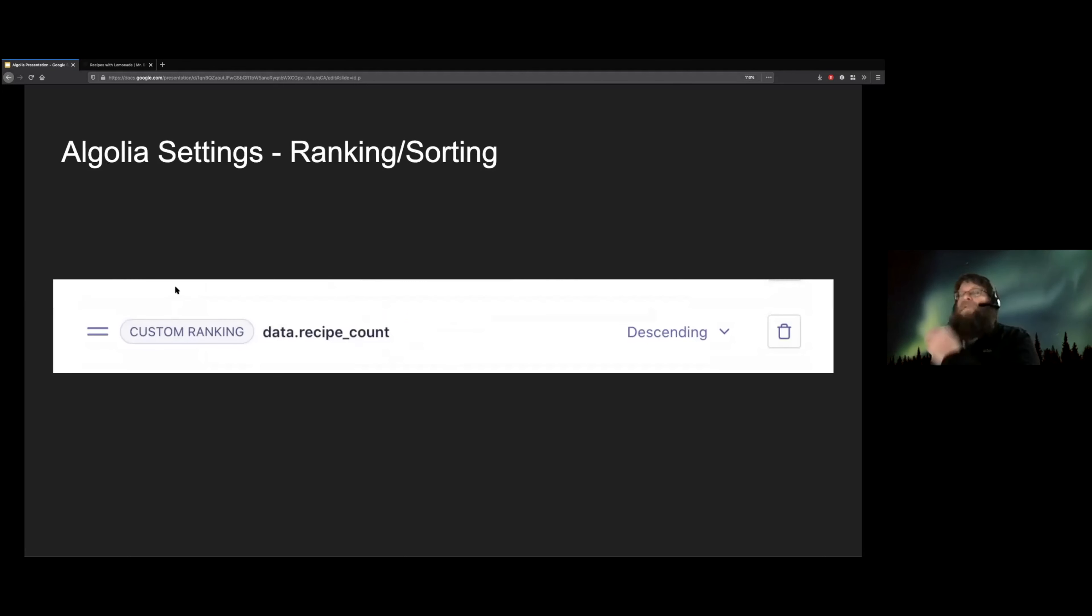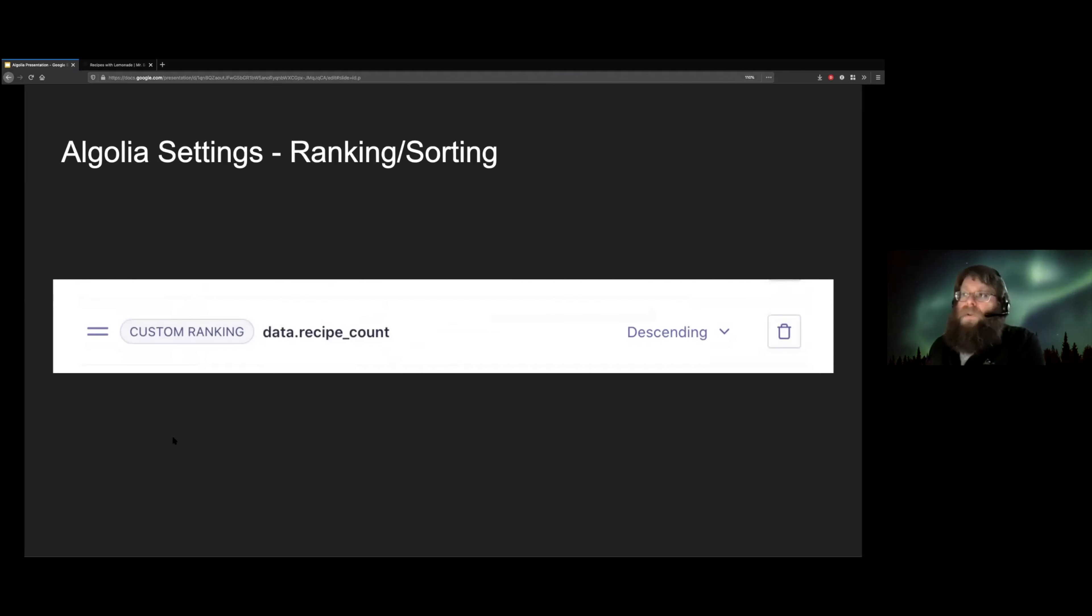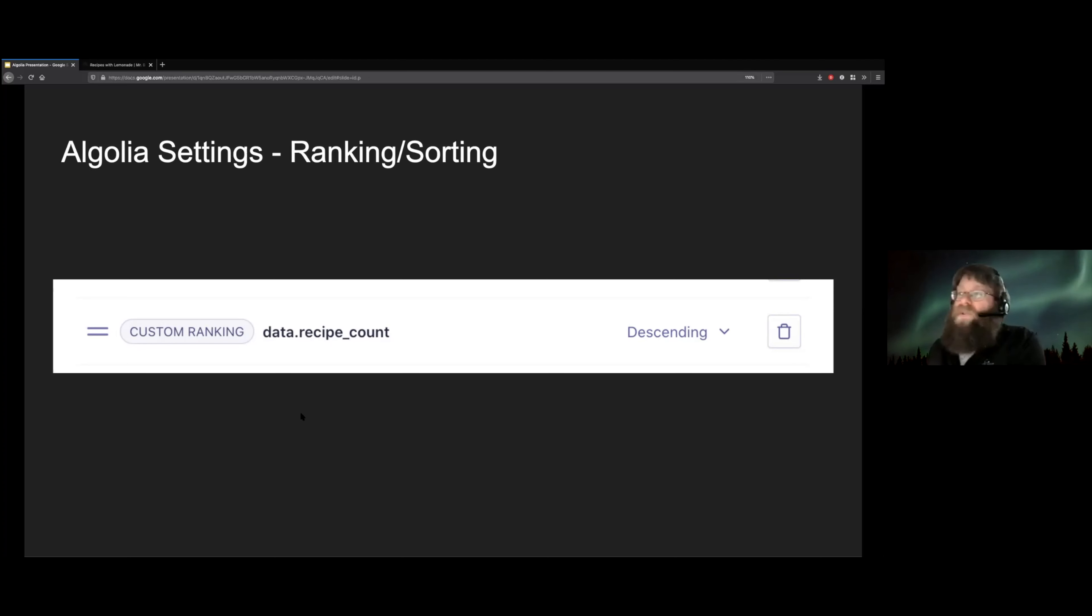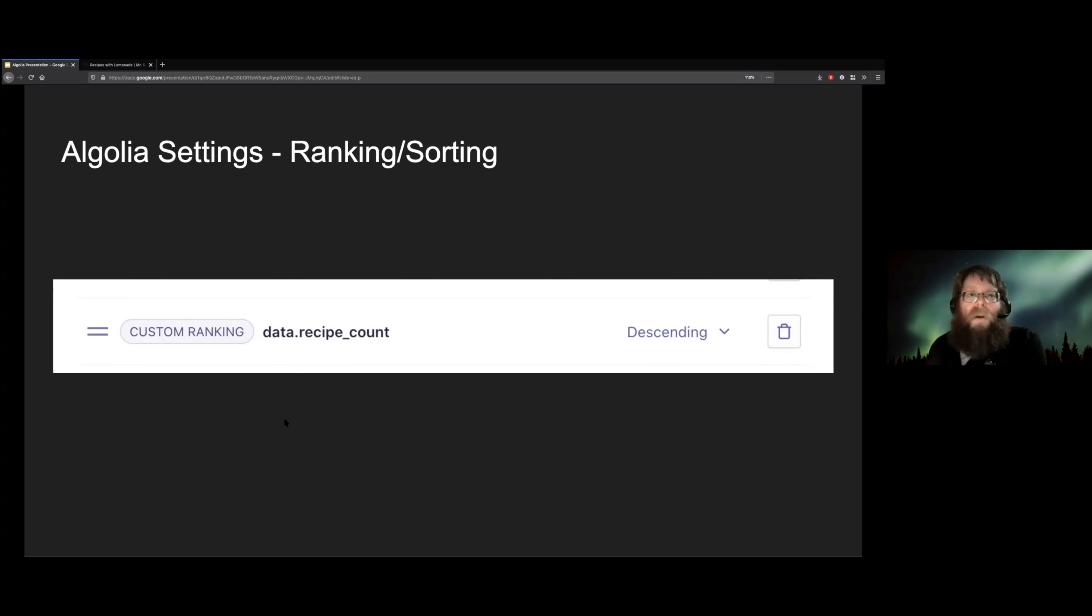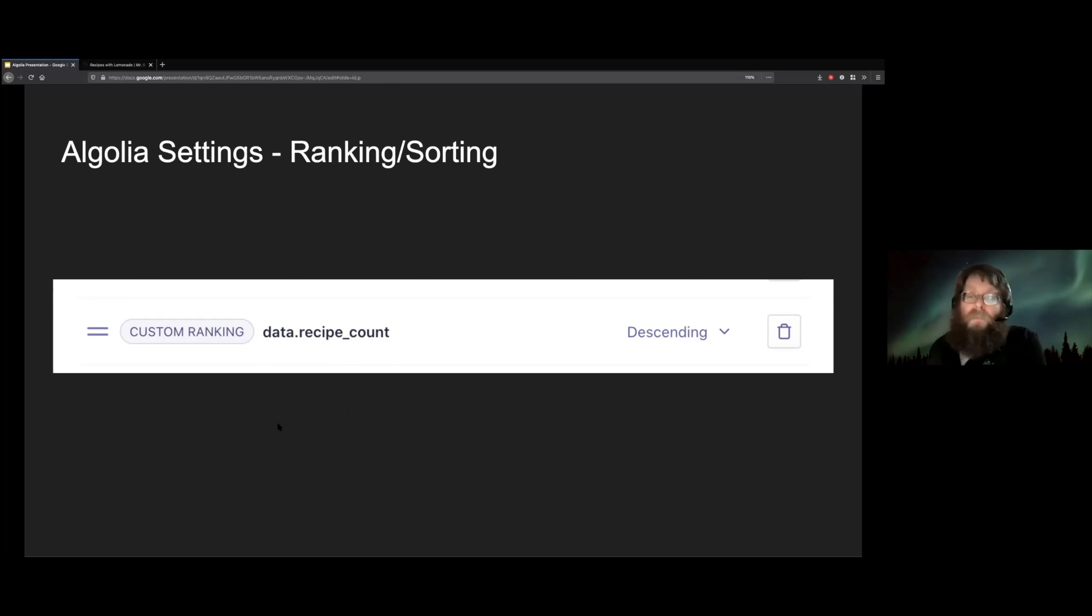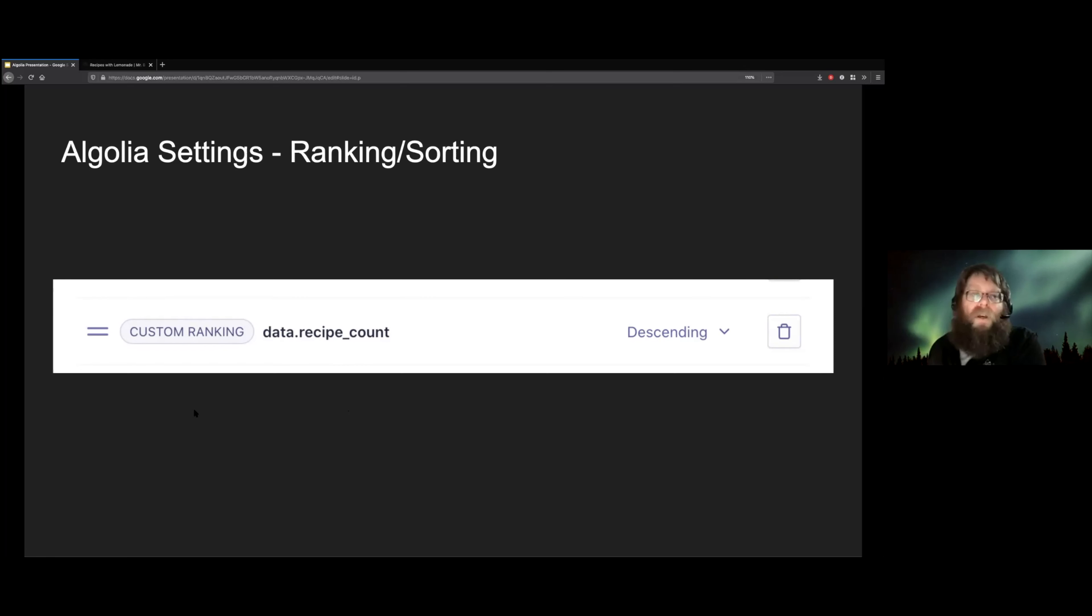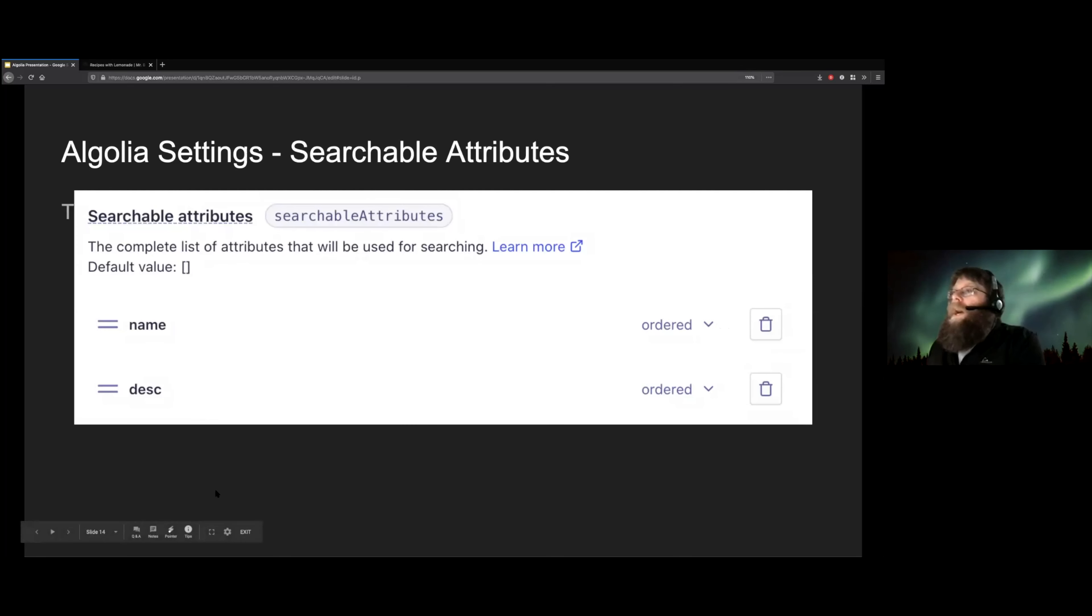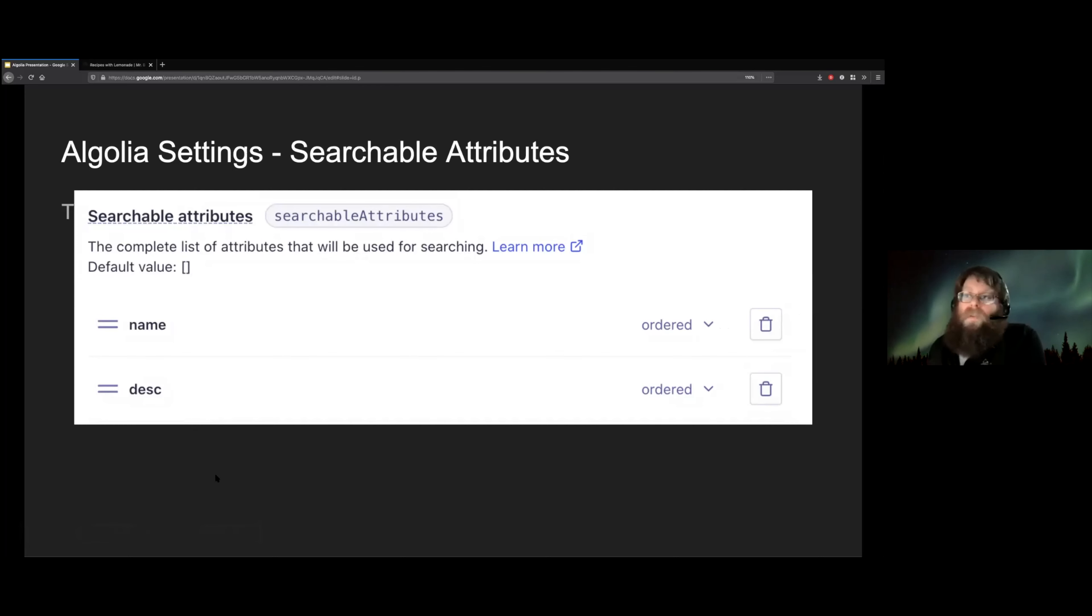As far as the settings go, we really didn't have to tweak very much. We were able to get away with the Algolia defaults on just about everything. The only thing that we really changed as far as the ranking and sorting of results goes was to let recipe results float to the top. Because that's what most people were looking for. And that's what this custom ranking does. The searchable attributes, we didn't have to touch at all. That's just the default again.